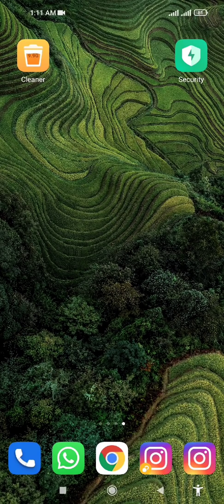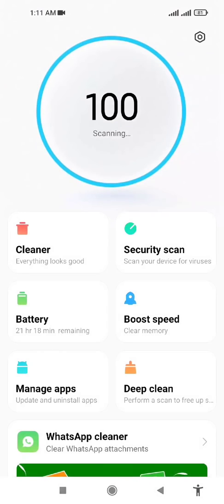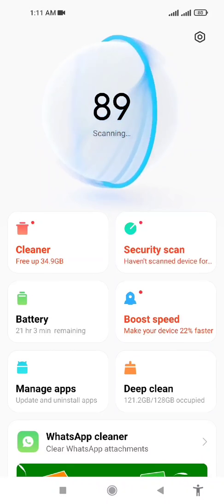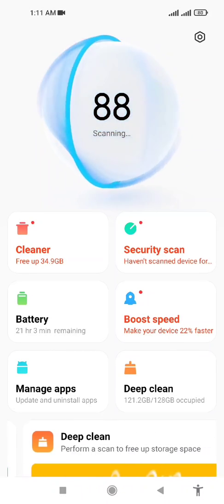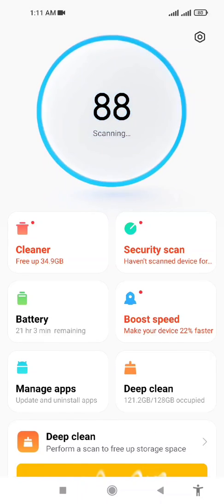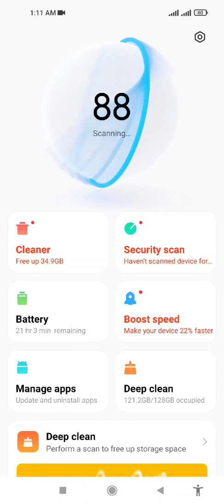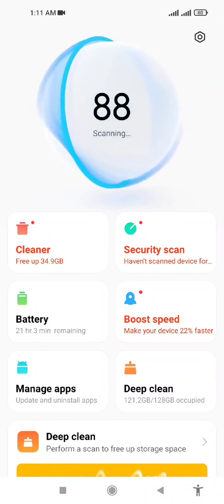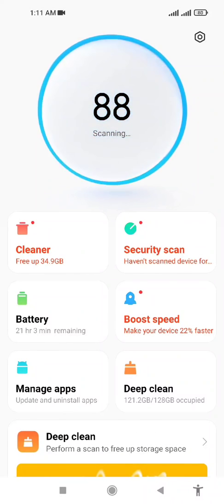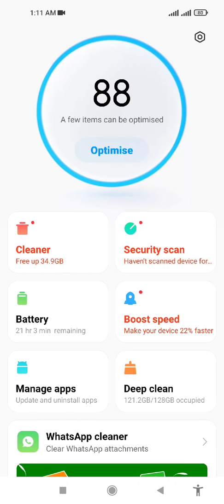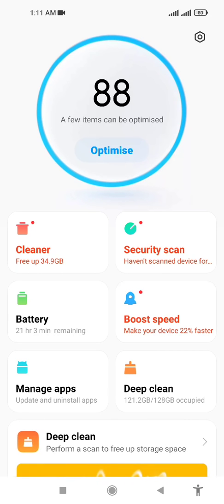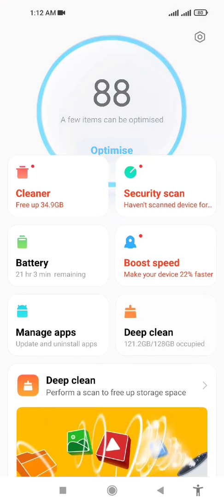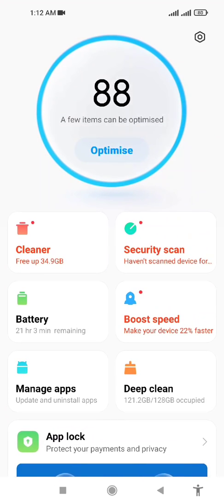You have to find the Security app on your phone and open it. Once it opens, you will see different options like Cleaner, Security Scan, Battery, Boost Speed, Manage Apps, and Deep Clean. First of all, you have to click on Cleaner.